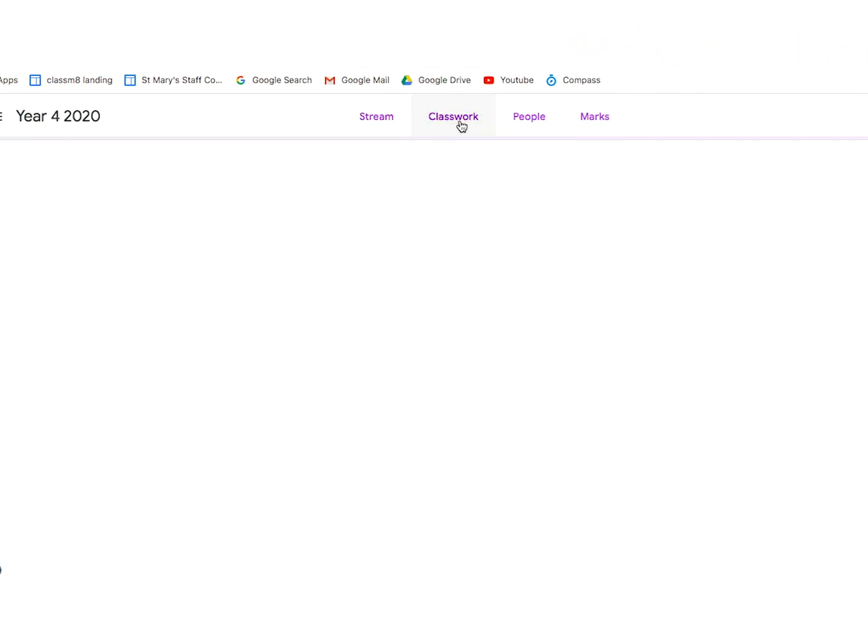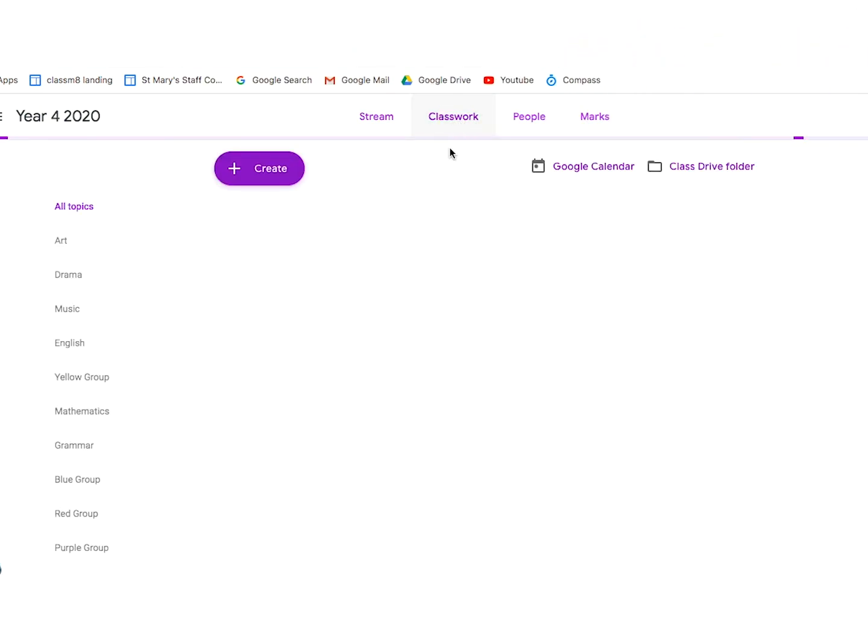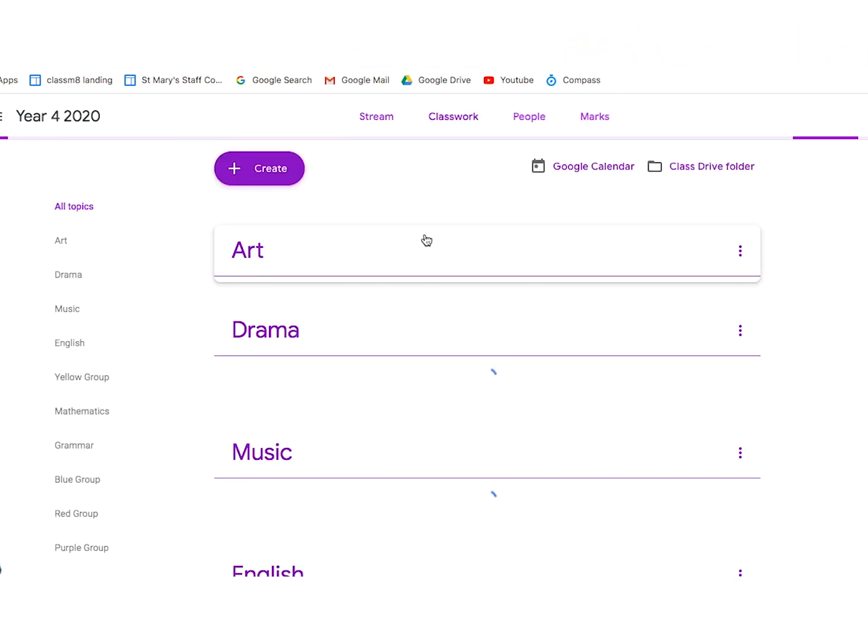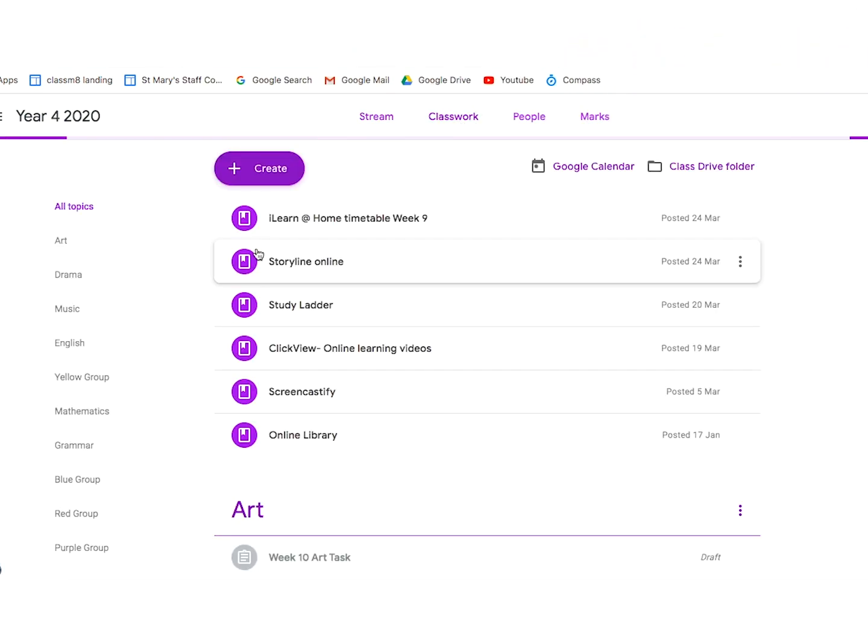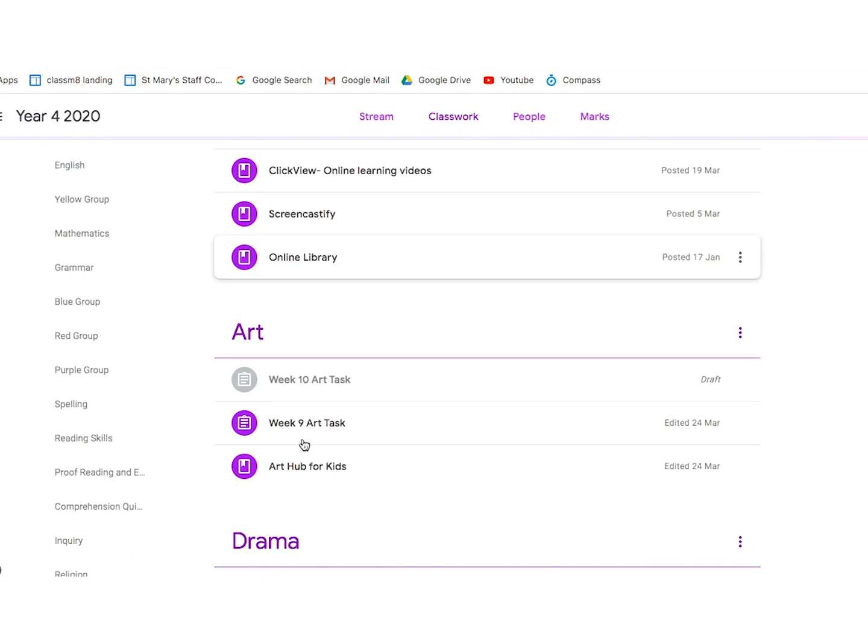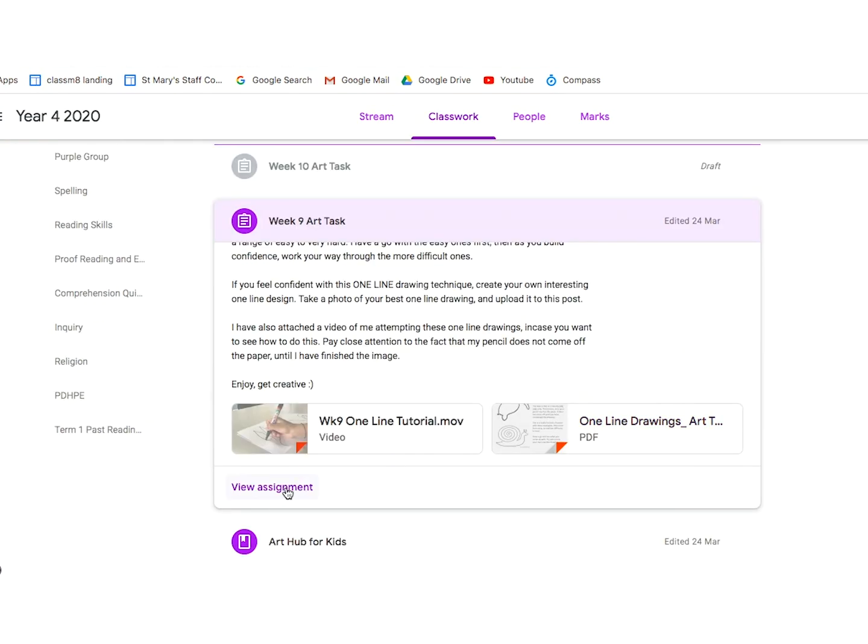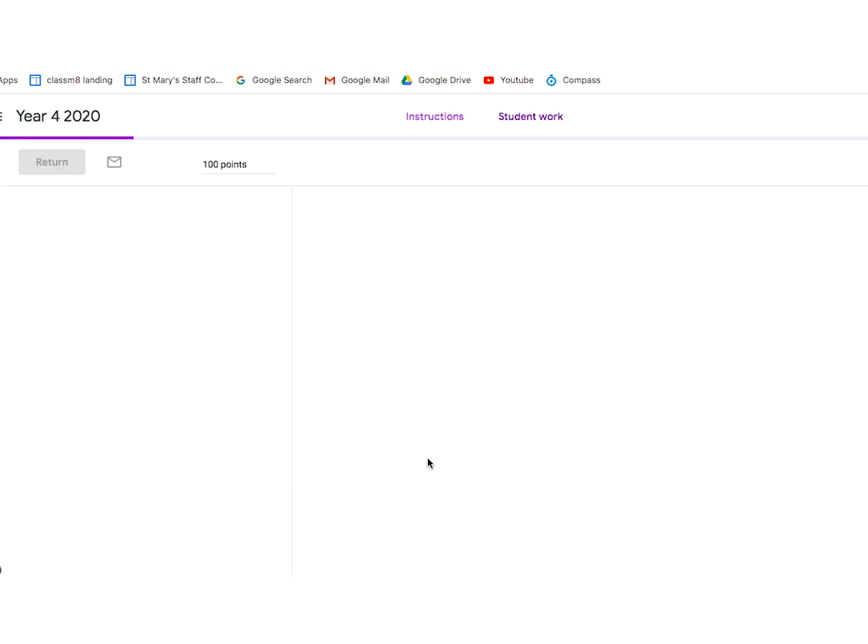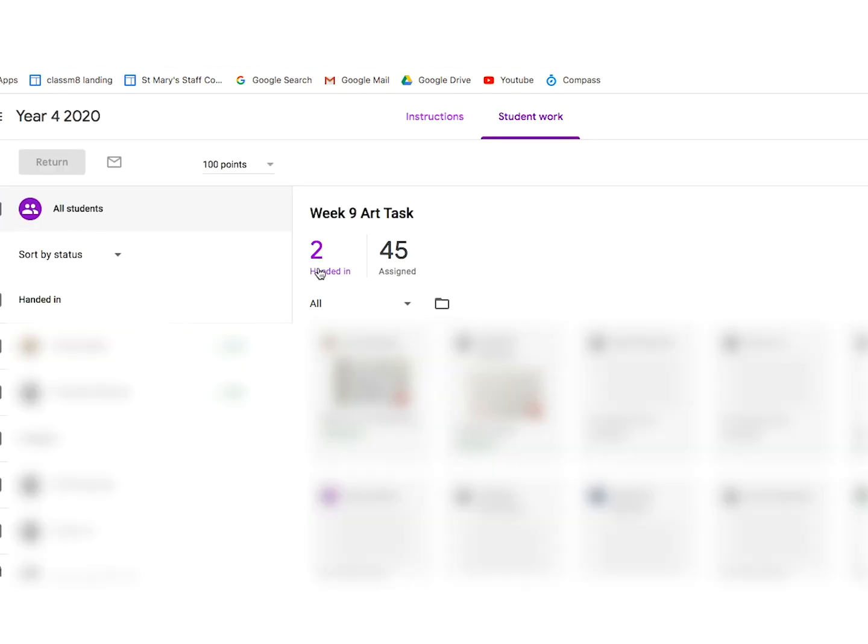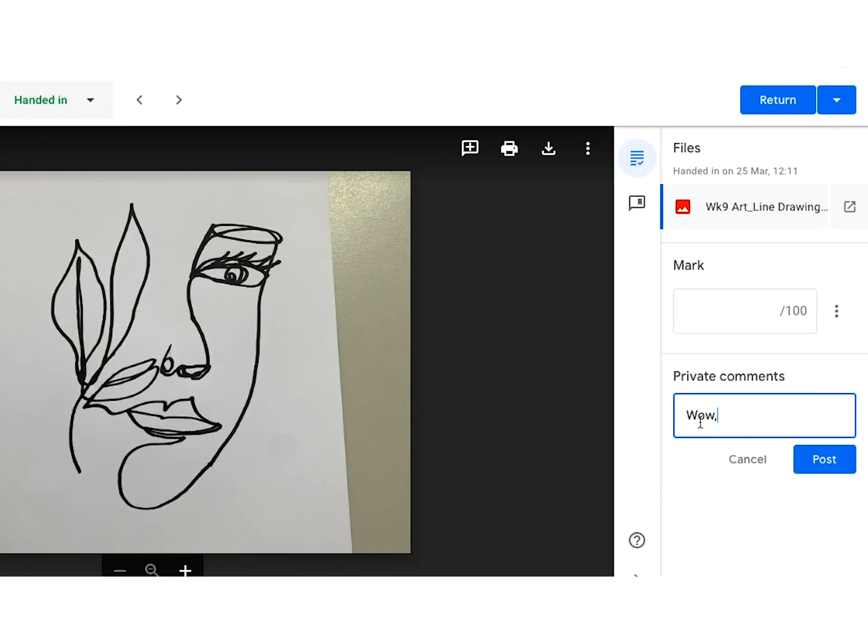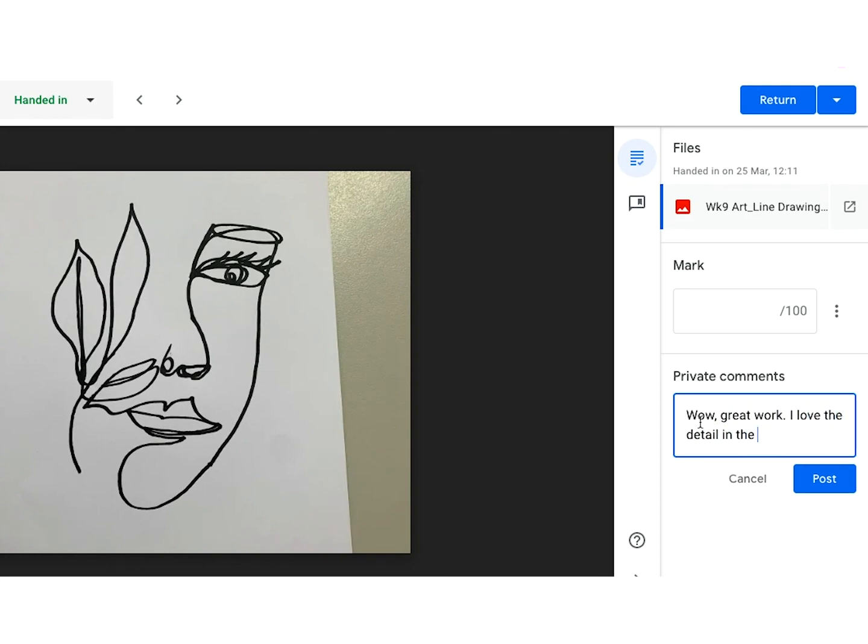This is just an extra to show you what the teacher can see when they are looking at the assigned task. They'll click on it and they'll be notified of which students and how many have handed in their task. They can click on it, read or view, and write some feedback for you.